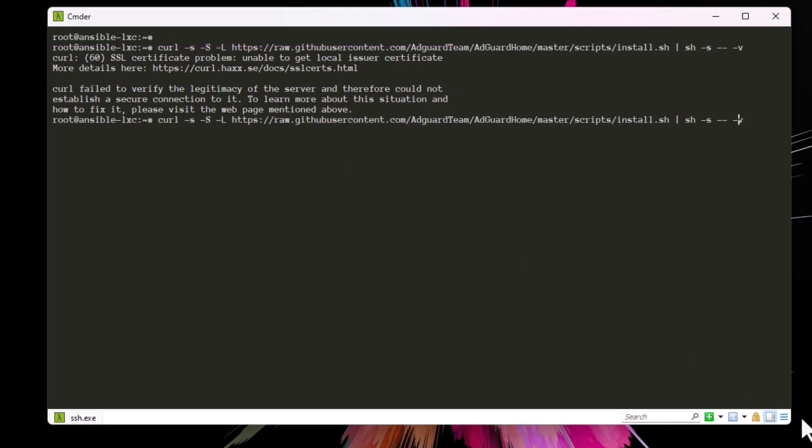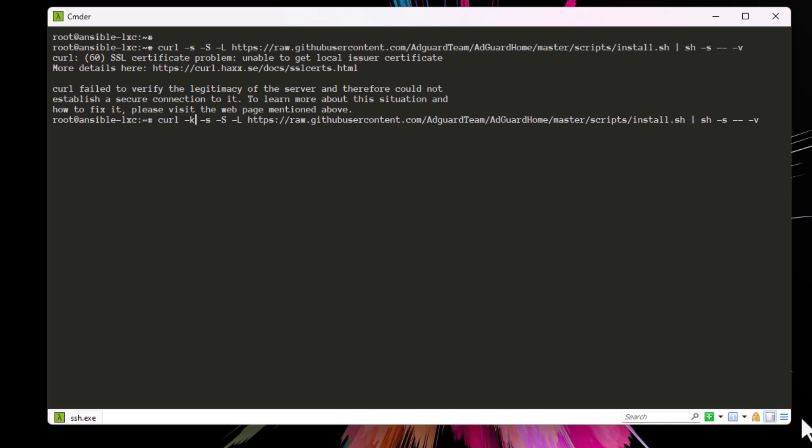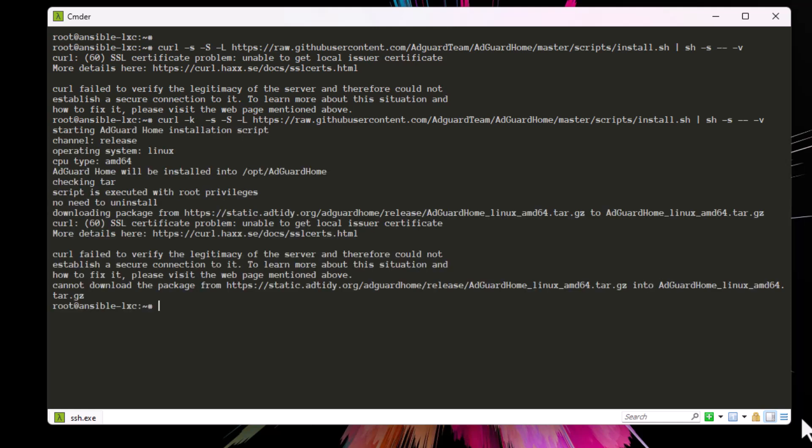But if I add the same trick, you will notice that I will still have the same error. Here at the bottom we get the same error, you can see. So how to bypass that? Because here I'm using curl with scripts.